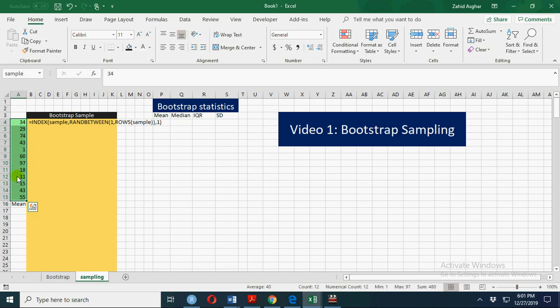we pick one number using this formula, which is used to pick any of these numbers randomly.